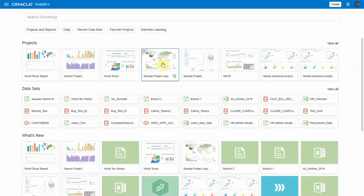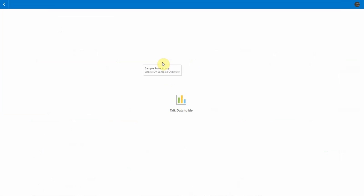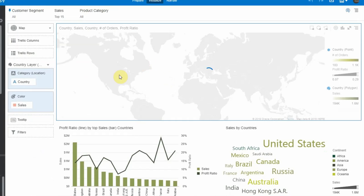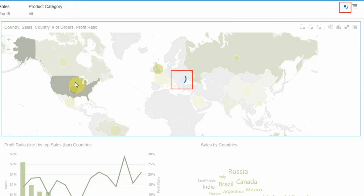Now let's open a project to see the other enhancements. You can see the new progress bar on viz loading and data loading.